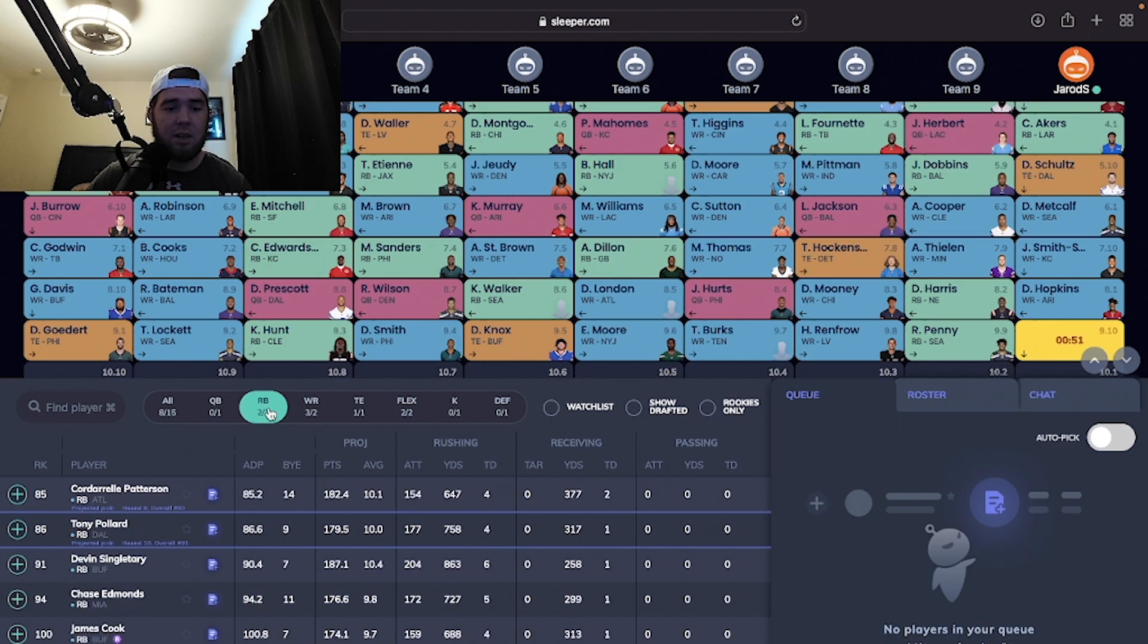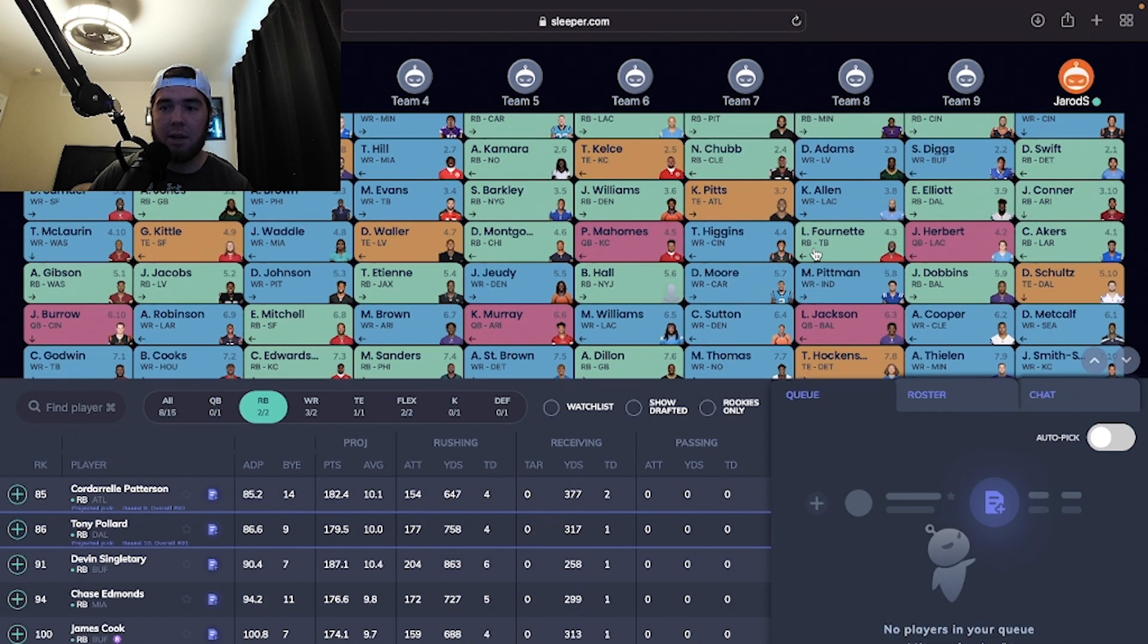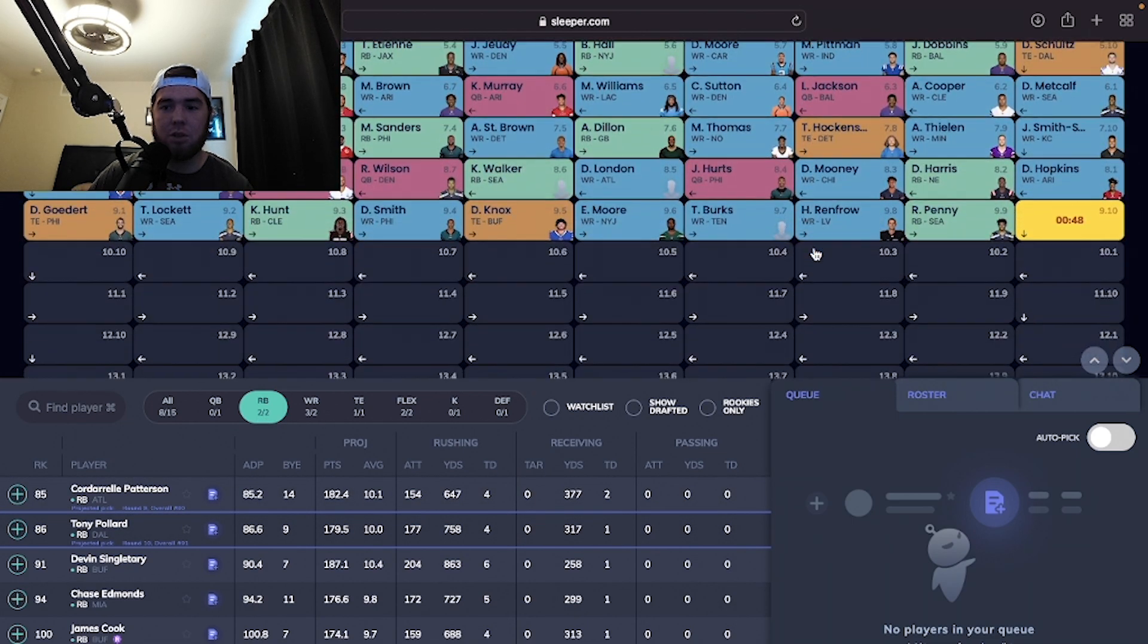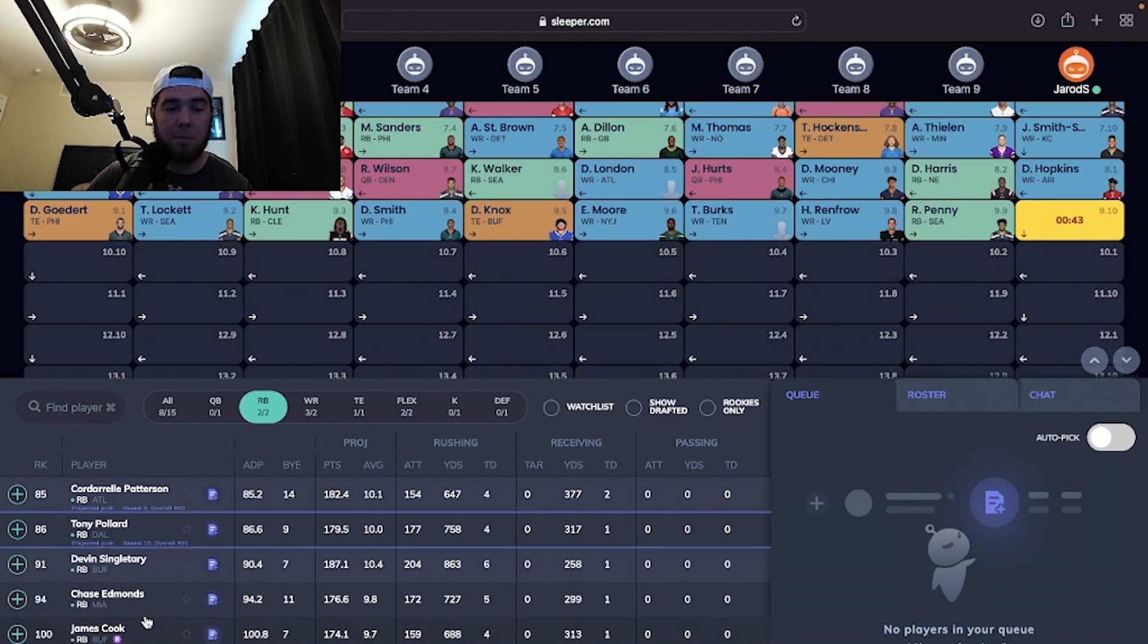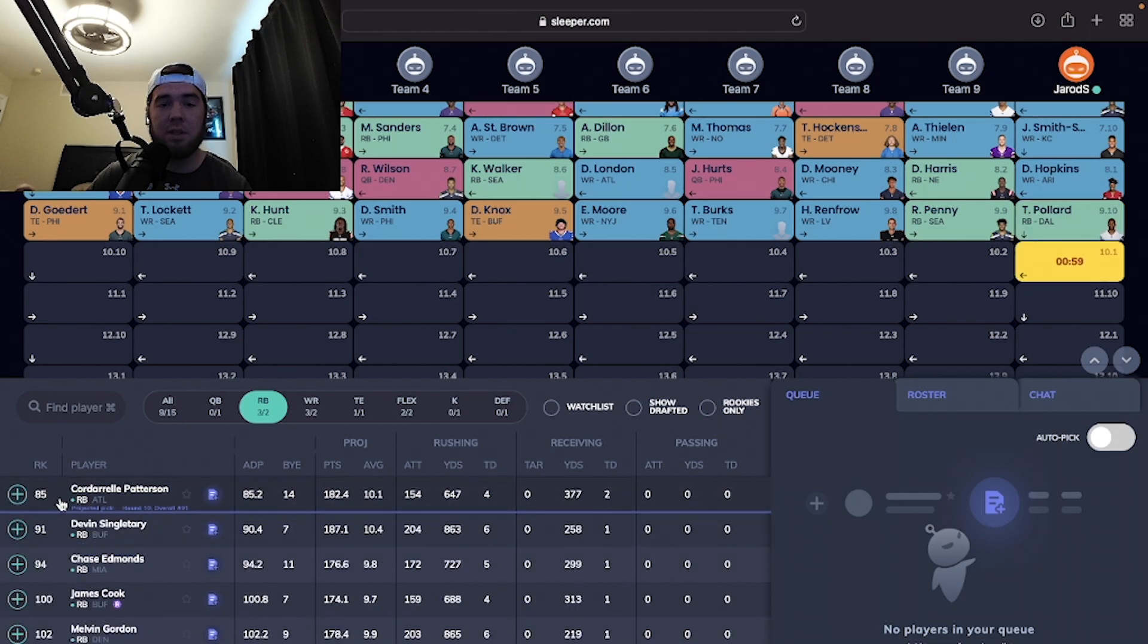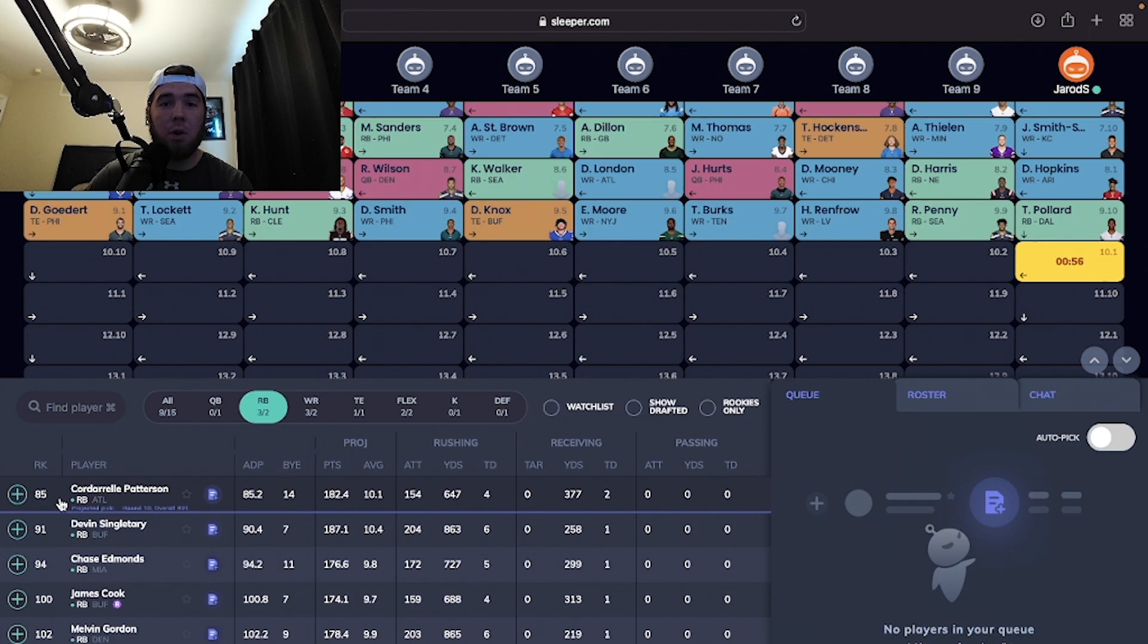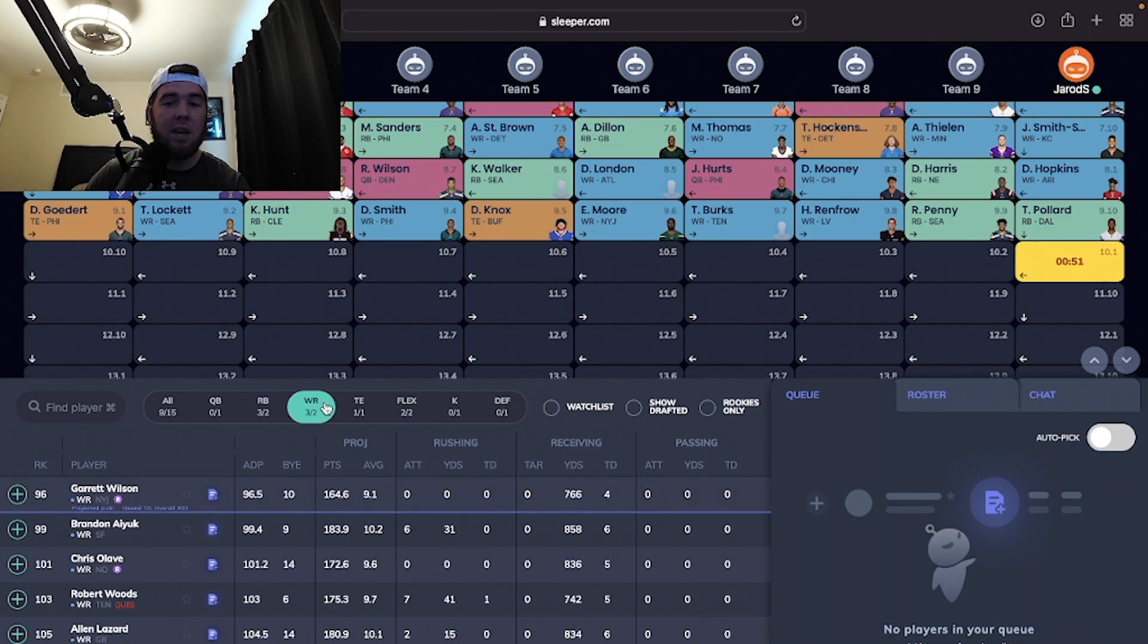Now we're going to dip one more running back here. I already have Cam Akers, James Conner, and DeAndre Swift. So I want a high upside dude here. I have dudes I know are going to play. So I'm looking at James Cook and Tony Pollard as my high upside dudes. I'm going to take Tony Pollard just because if Zeke gets hurt, which he has a lot lately, Tony Pollard is the number one running back.